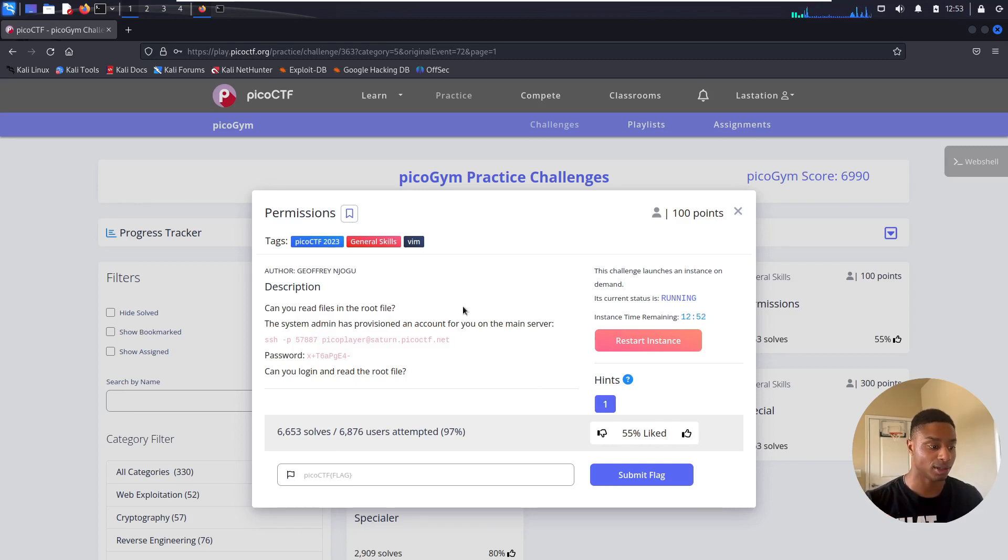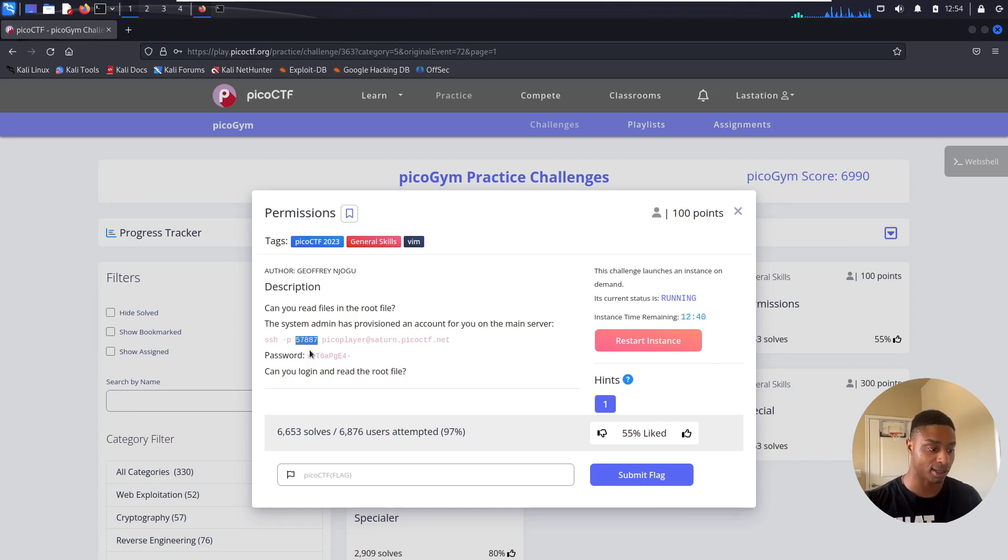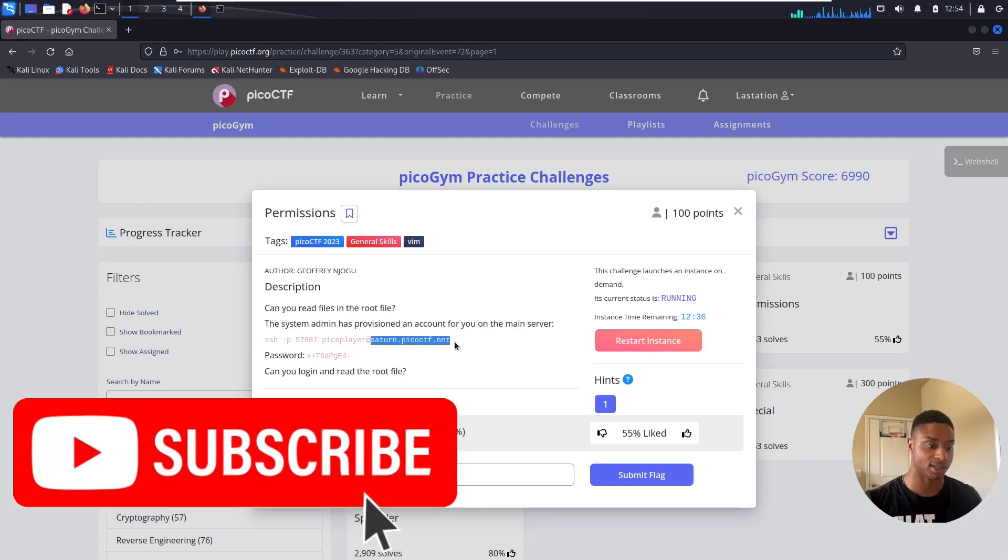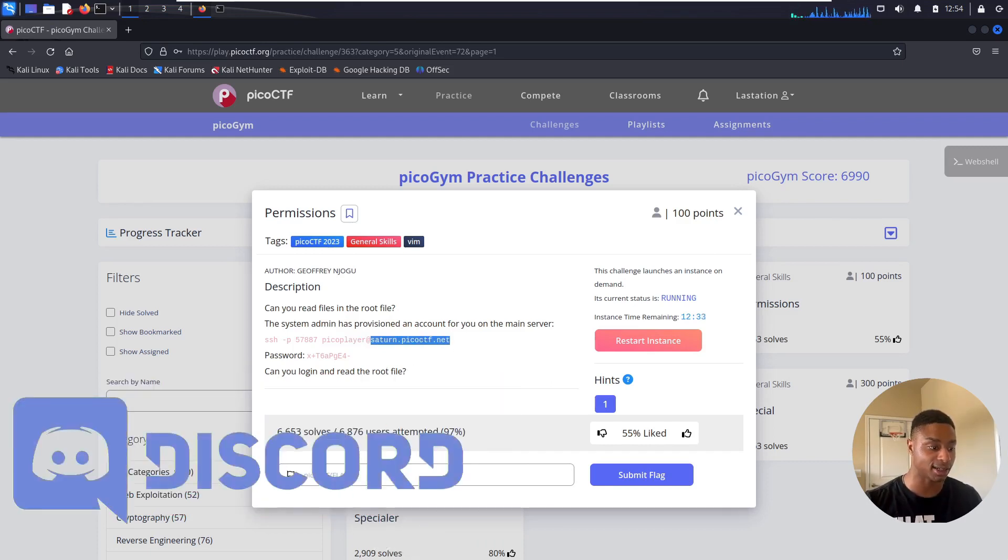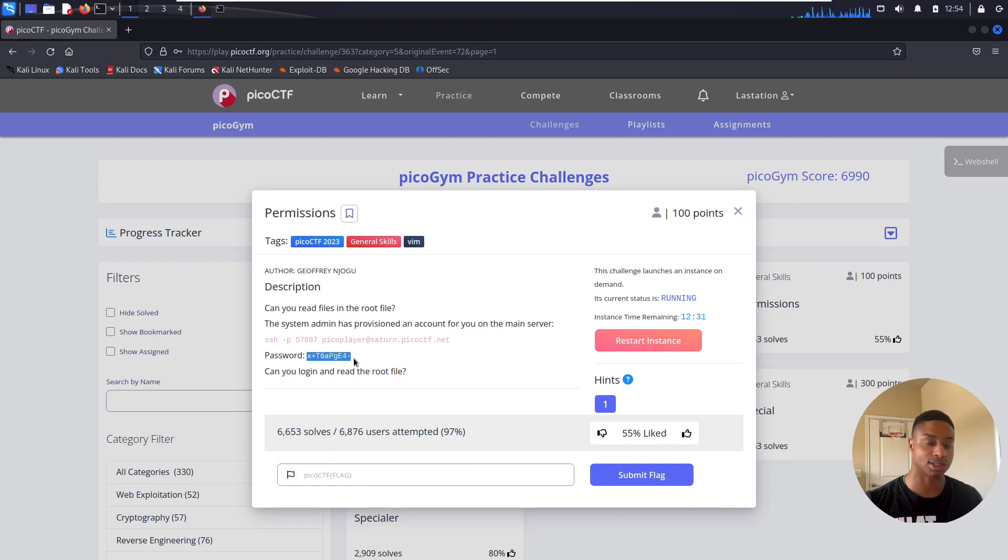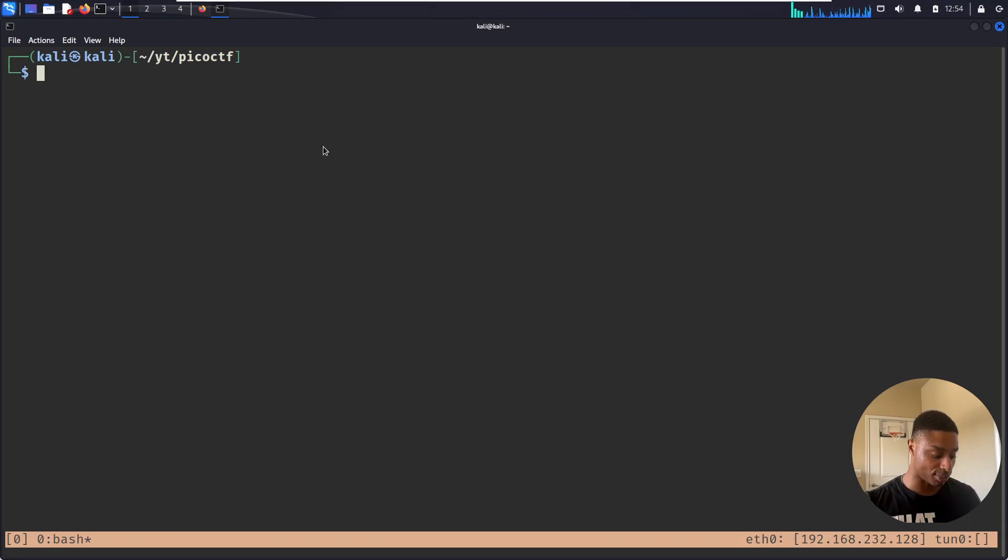Reading the description, can you read files in the root file? The system admin has provisioned an account. It gives us this SSH command, so secure shell remotely log in to this port as this user picoPlayer on this hostname saturn.picoctf.net, and it even gives us a nice secure password.